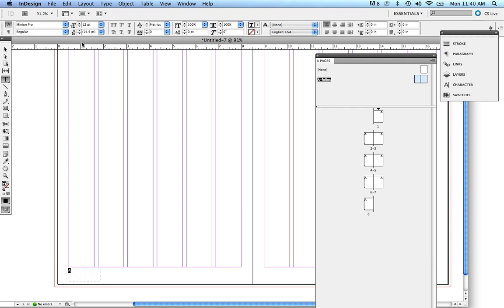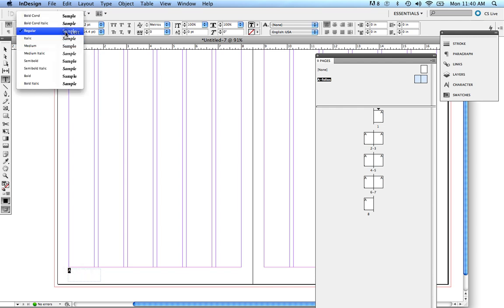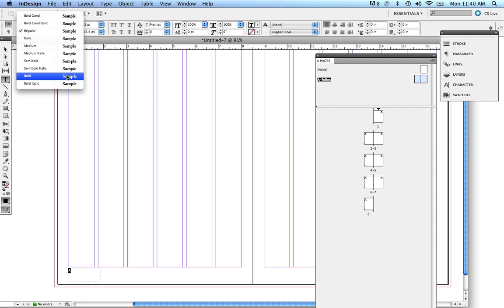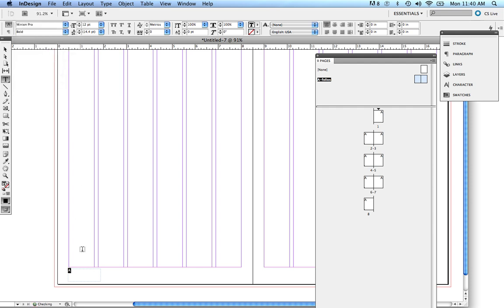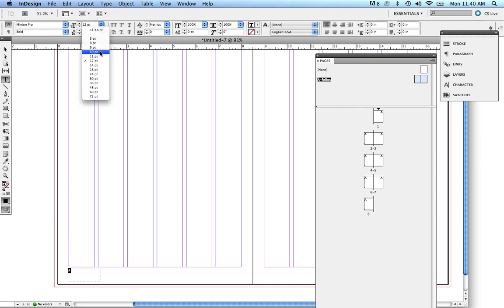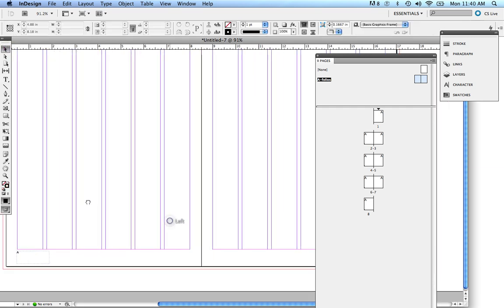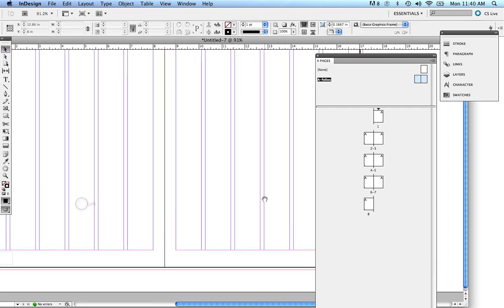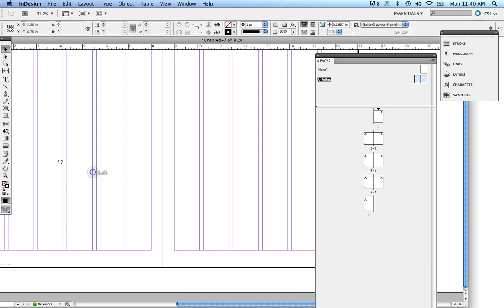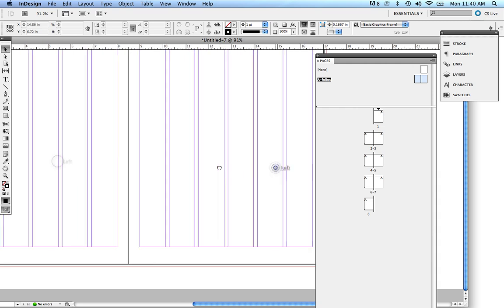I'm going to change the font, let's just do Minion Bold. I'm going to change that and also, I don't want it that big, so I'm going to just make it maybe 10 points. Right now, I've already assigned my right-hand page folio, or I'm sorry, my left-hand page folio.